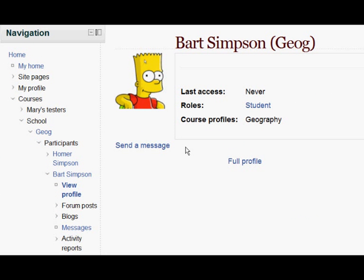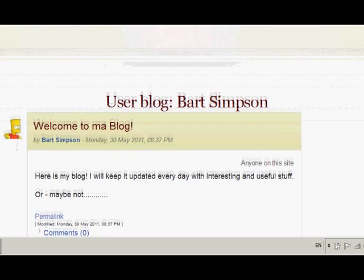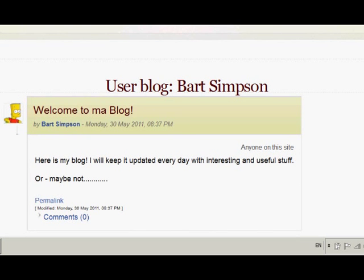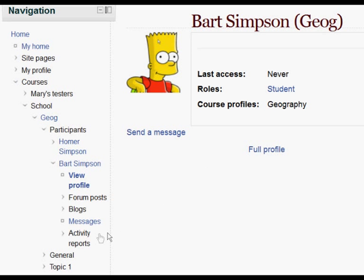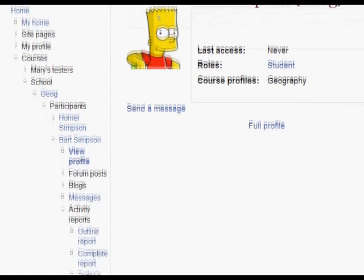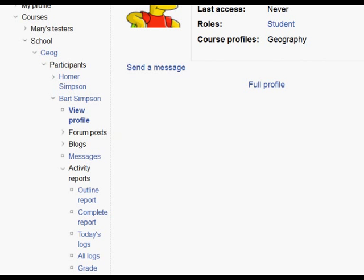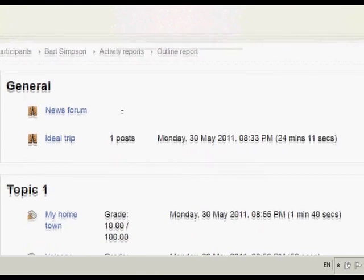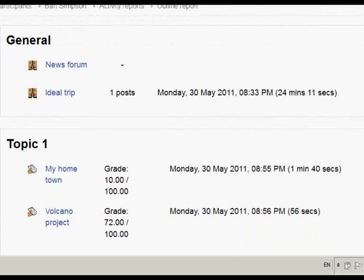From the navigation block, if we click Blogs and View All Entries, Homer can see any blog entries that Bart has made. Going back, if we select Activity Reports and choose Outline Report, this lets Homer the parent see what Bart's been getting up to and what time in his Geography course. You can see that he's done a couple of assignments there.